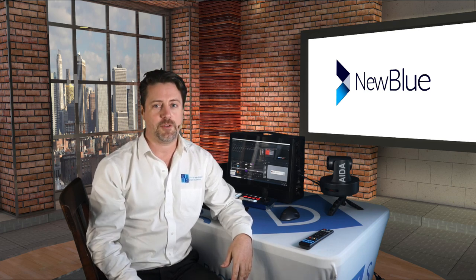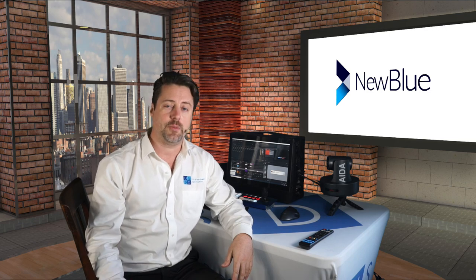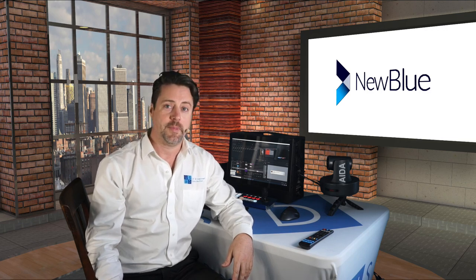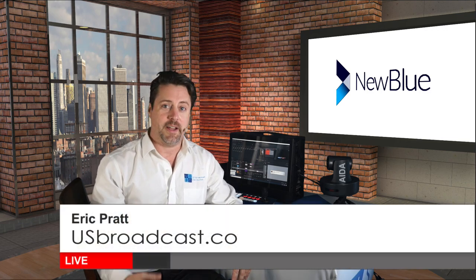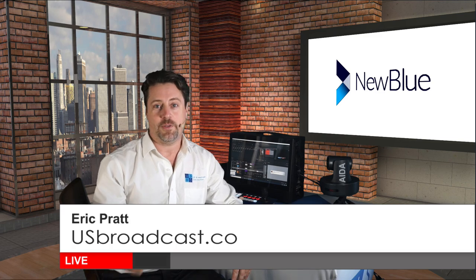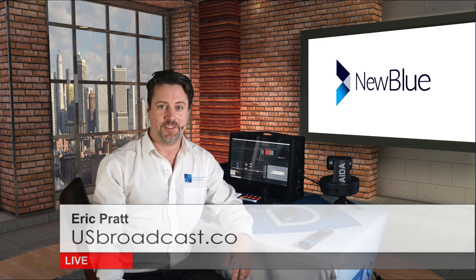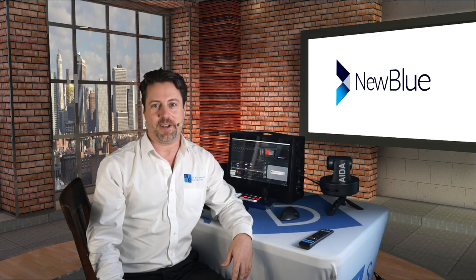If you want to find out more information, check them out on their website which is newbluefx.com. Once again, I'm Eric Pratt, and I want to thank you for spending a little bit of time with us talking about NewBlue Effects Titler Live.